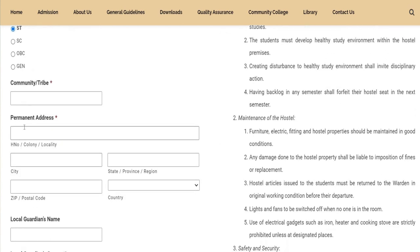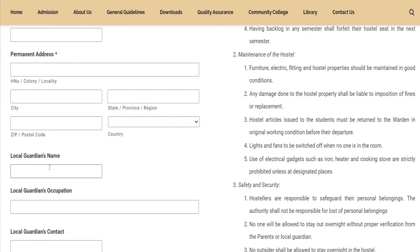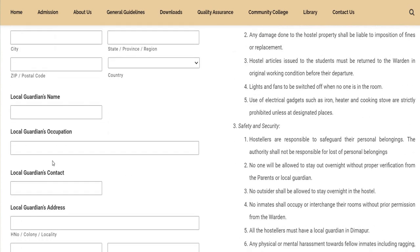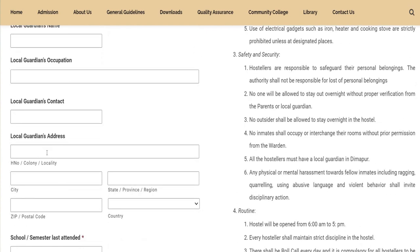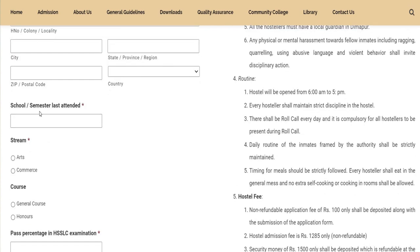Next is your permanent address — you can write your permanent address and your occupation. Along with that, you can write your contact number and your name. Next is your school details.